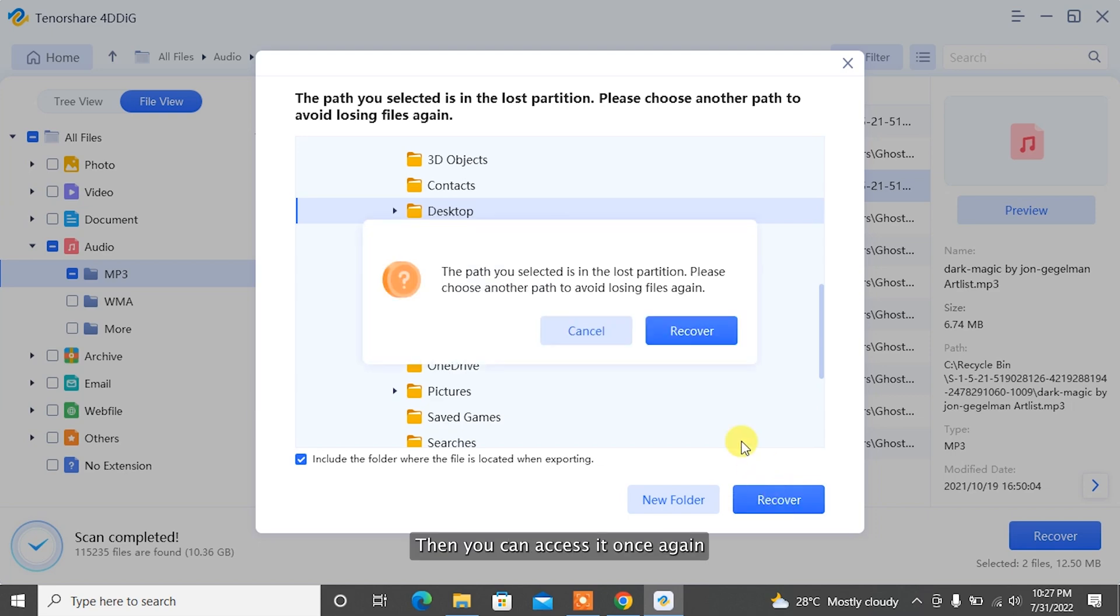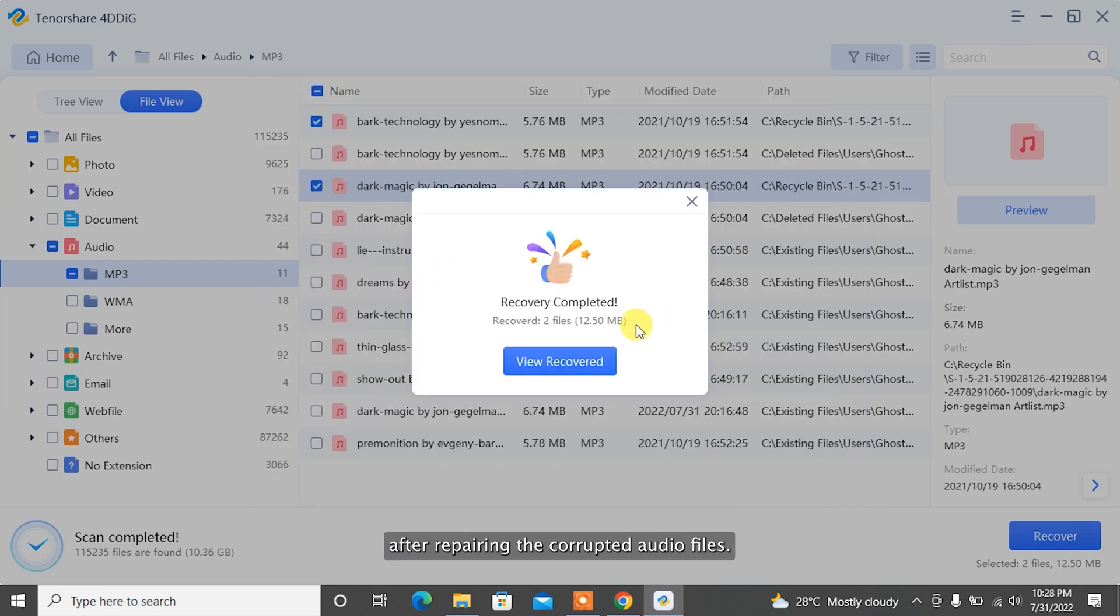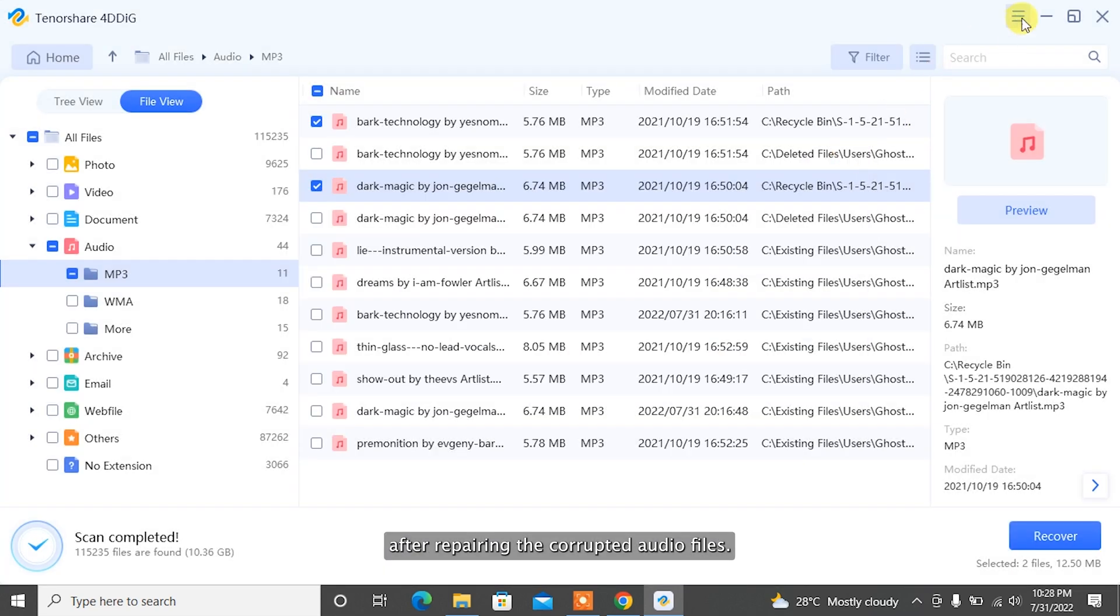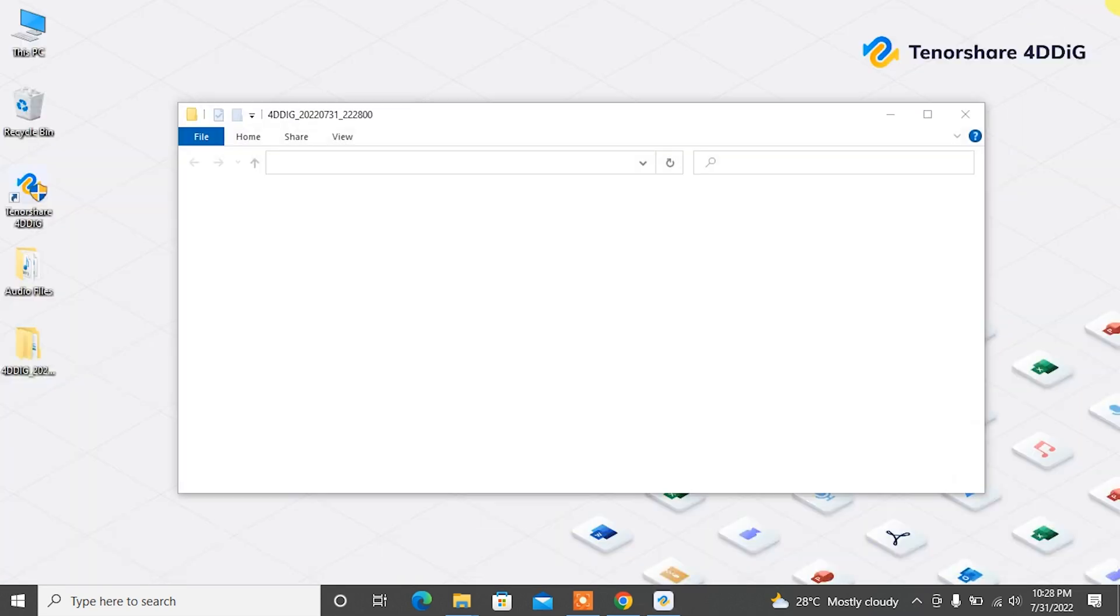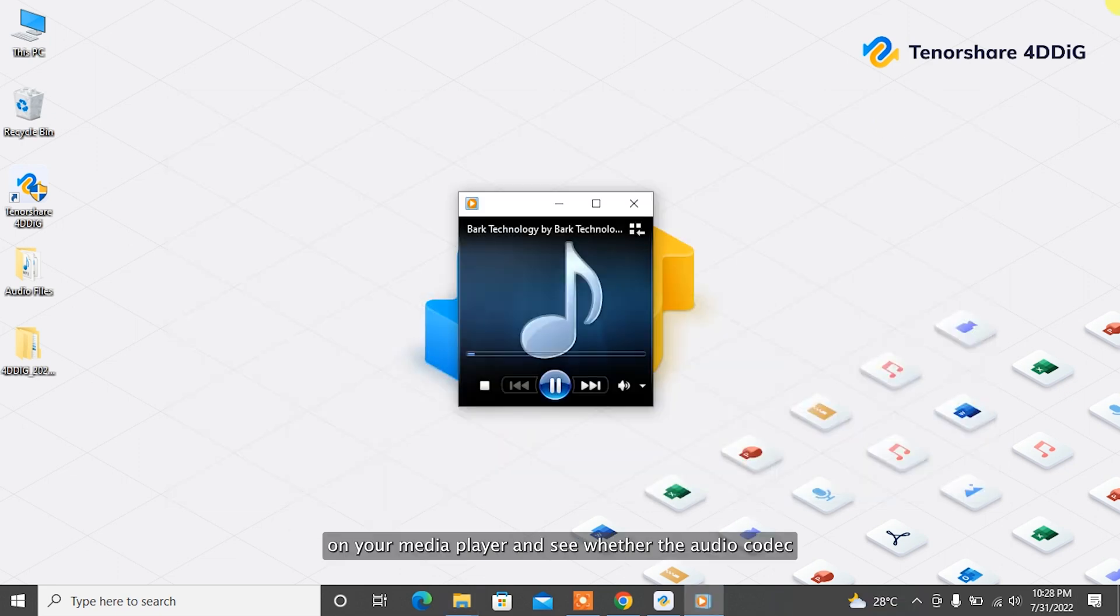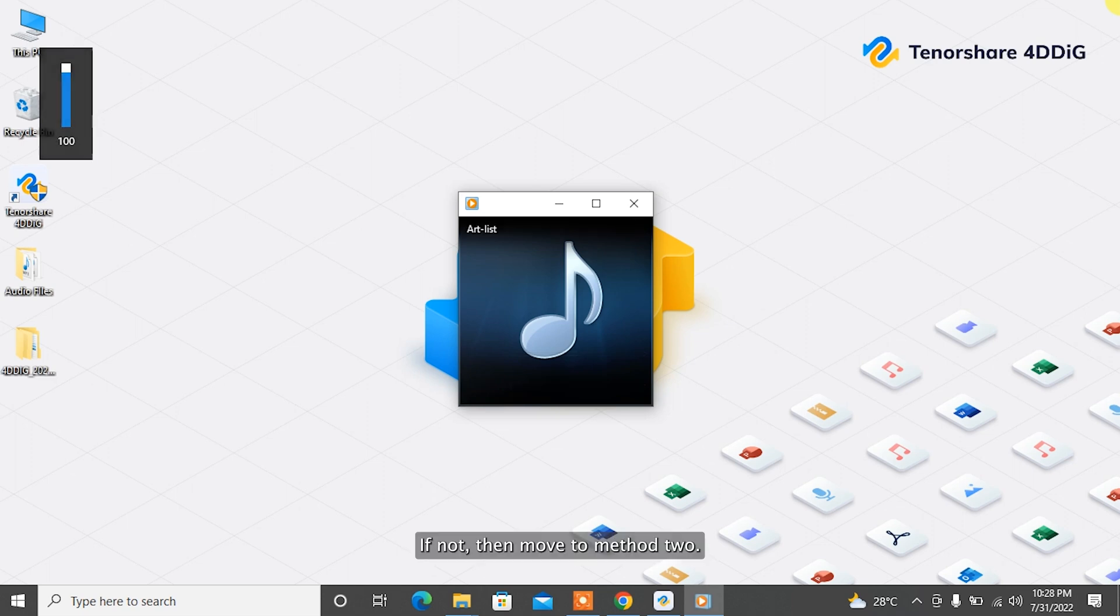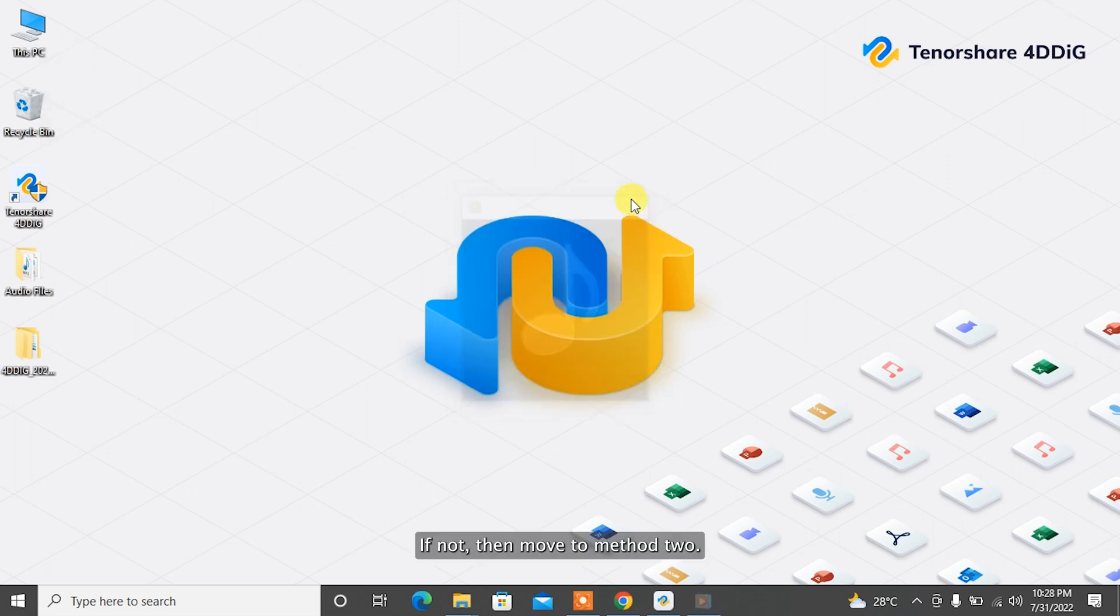Then you can access it once again. After repairing the corrupted audio files, try to play it on your media player and see whether the audio codec not supported error is fixed. If not, then move to method 2.